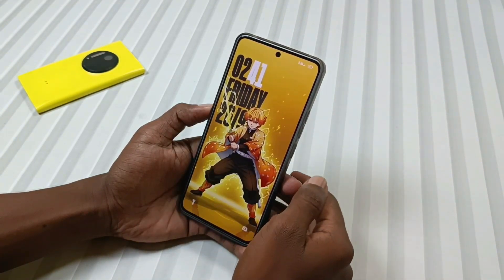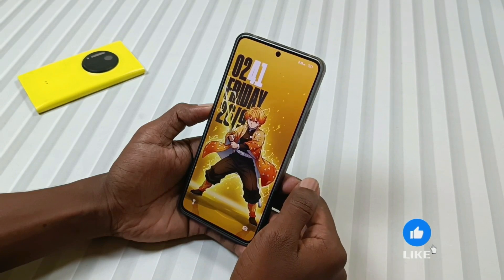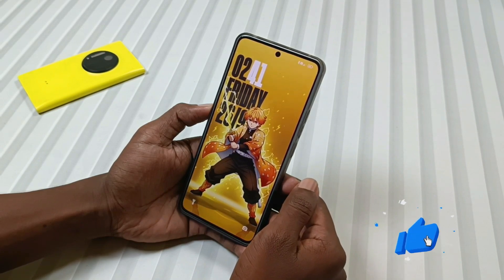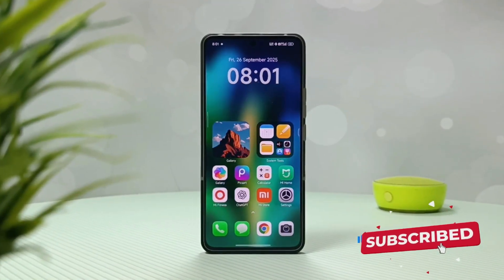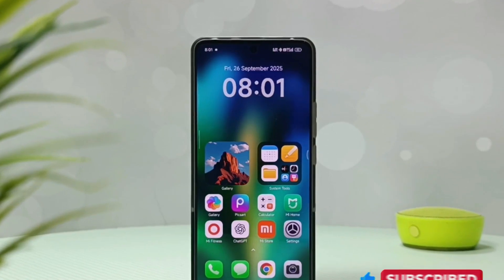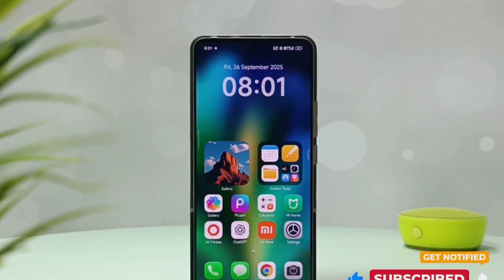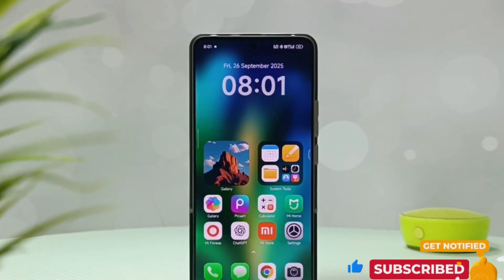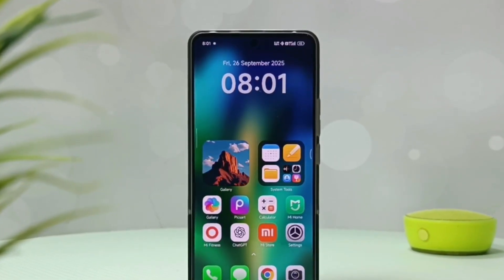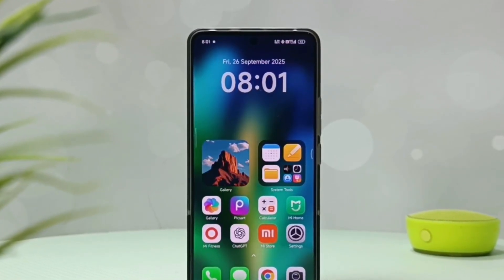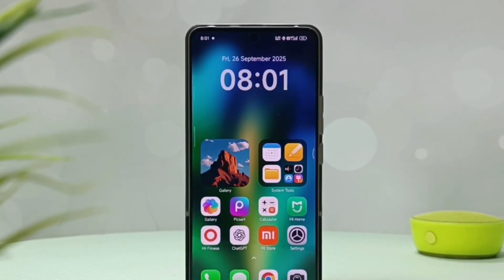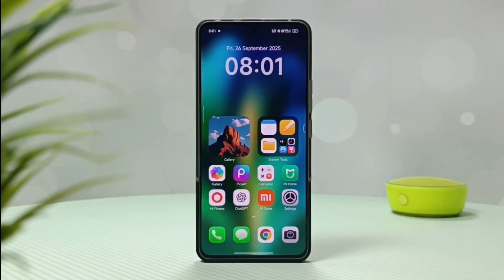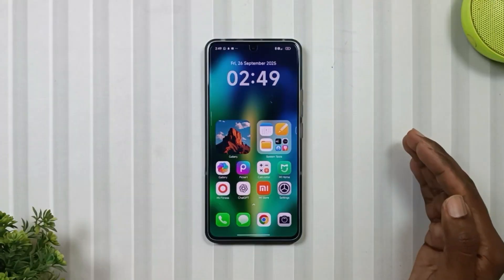So the lock screen setup is complete. Now let's move to the home screen, which you will see in this layout. You will find the identical stock clock widget at the top, which I think is the best HyperOS 3 identical clock widget you will find on the global theme store.